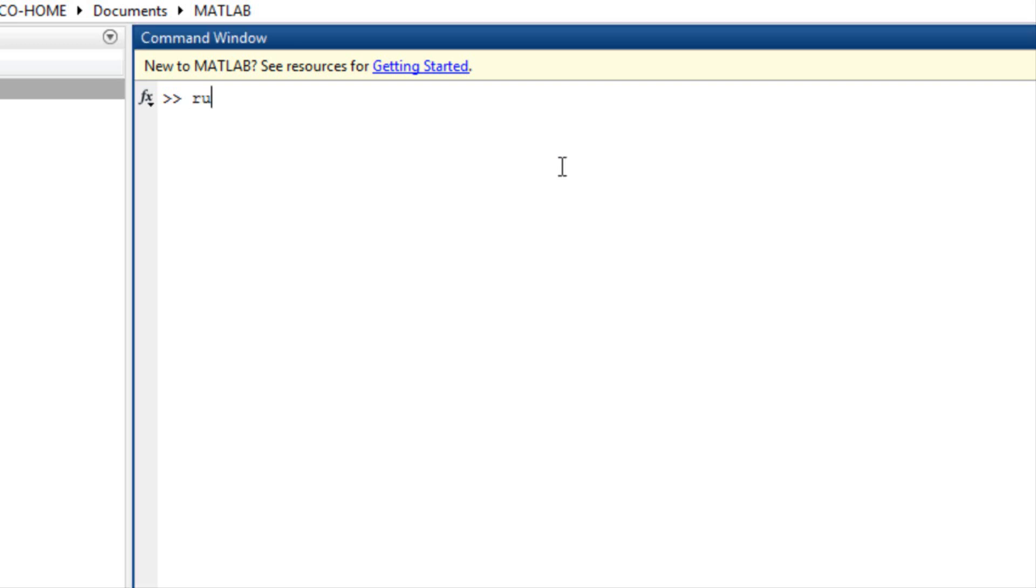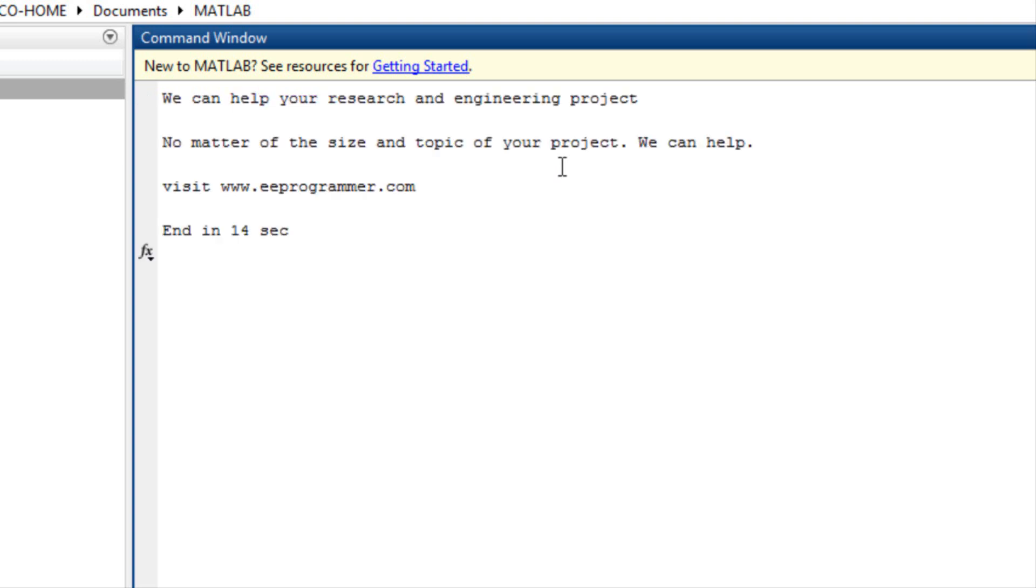In the command window, type run important. It showed this message. We can help your research and engineering project. No matter the size and topic of your project, we can help. Visit www.eeeprogrammer.com.